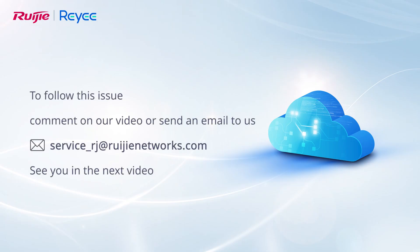To follow this issue, comment on our video or send an email to us. See you in the next video.